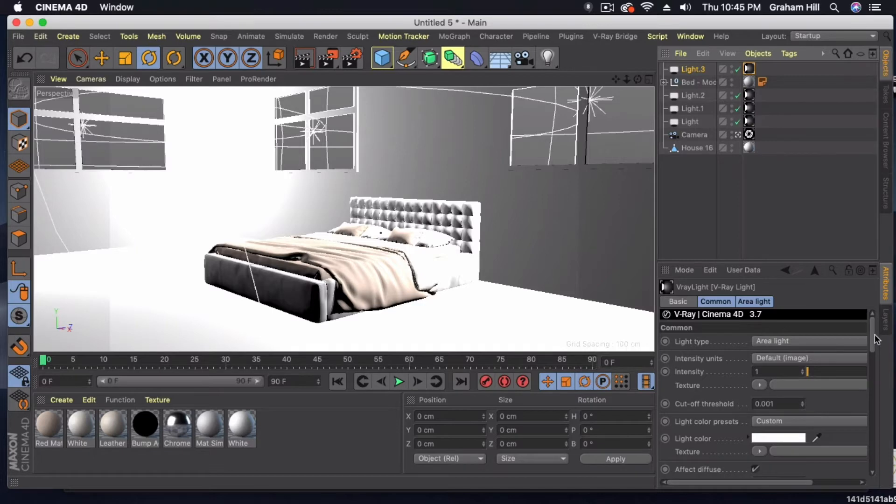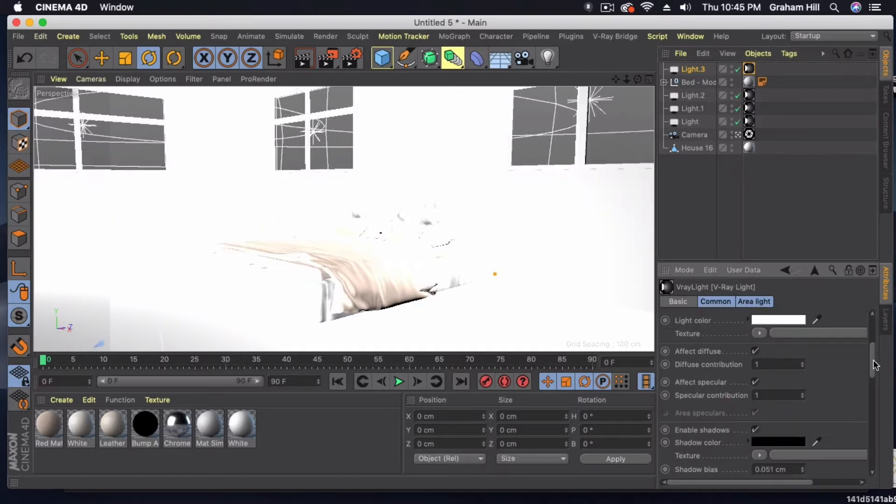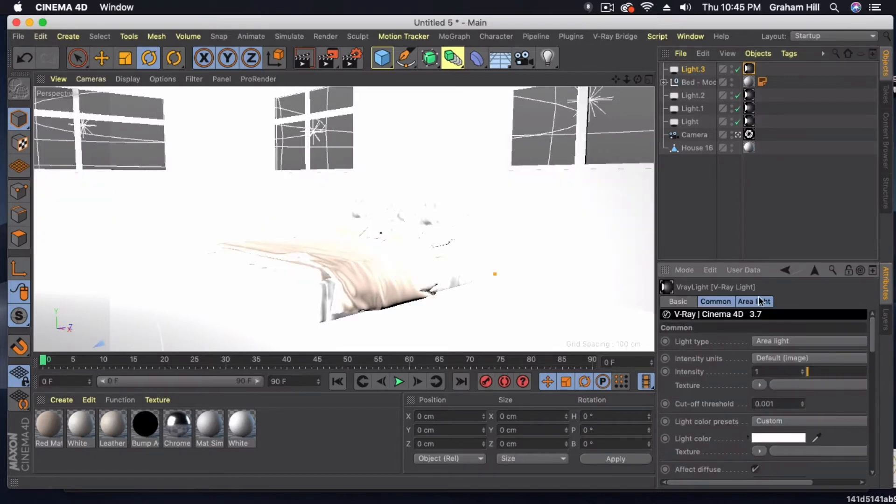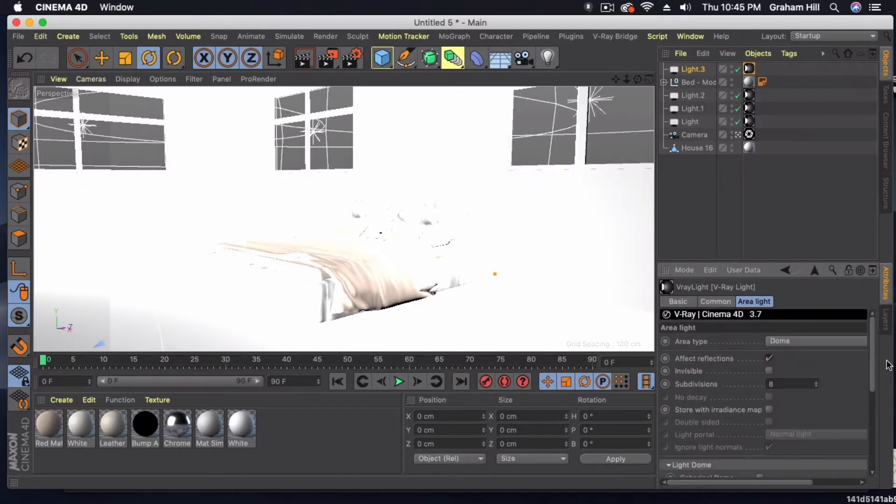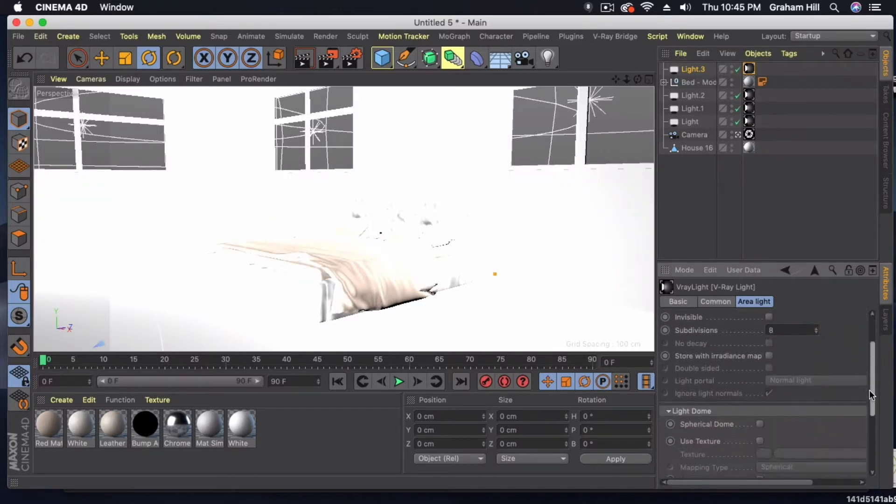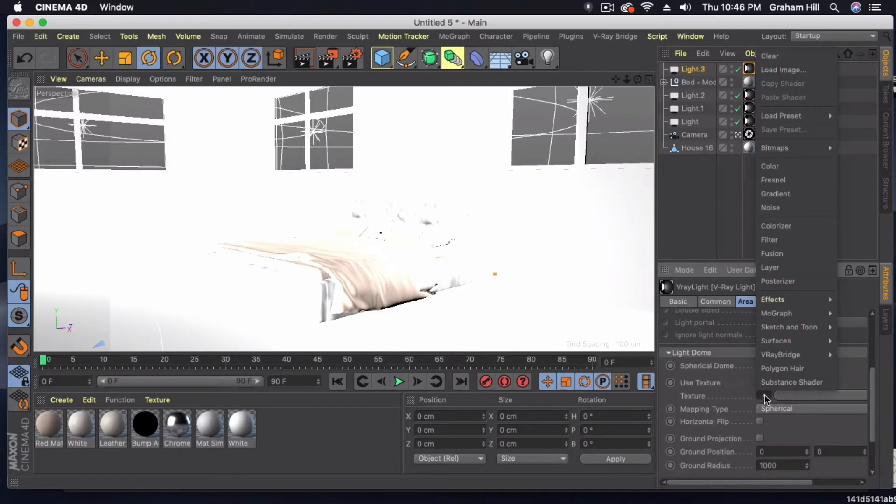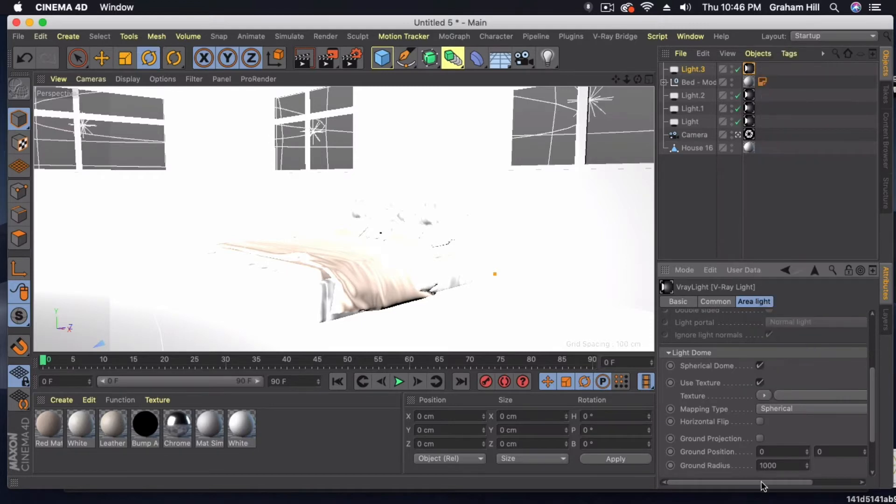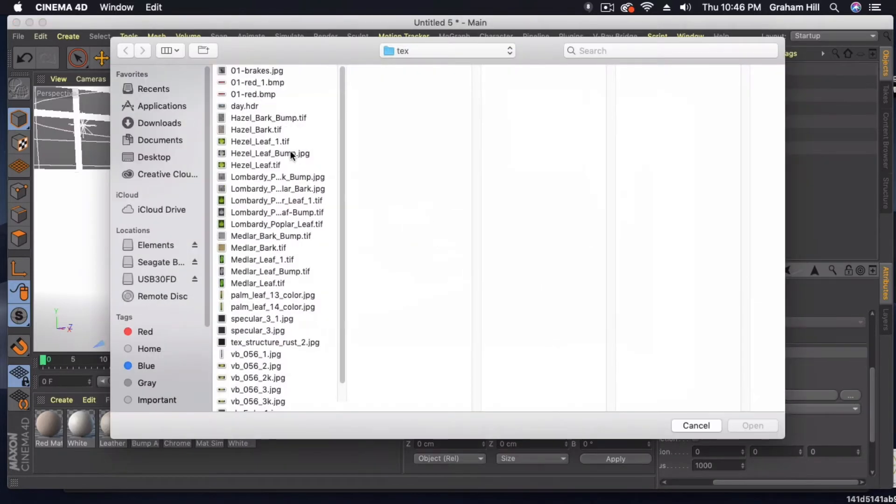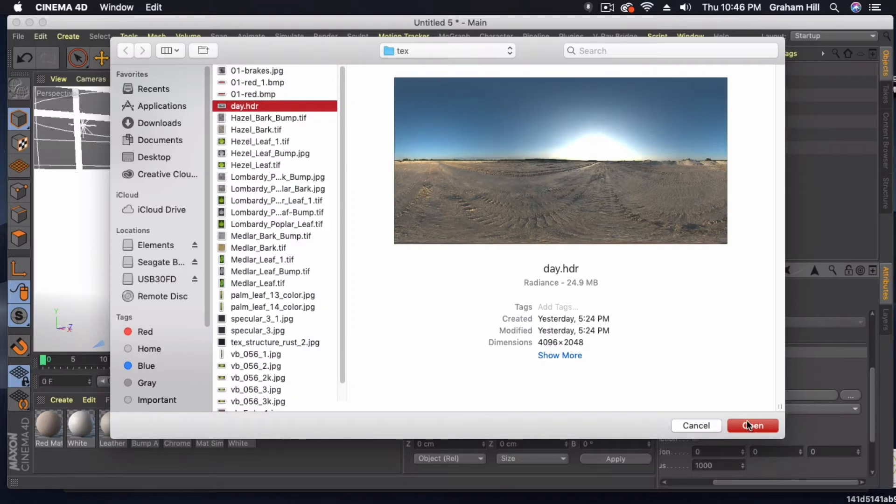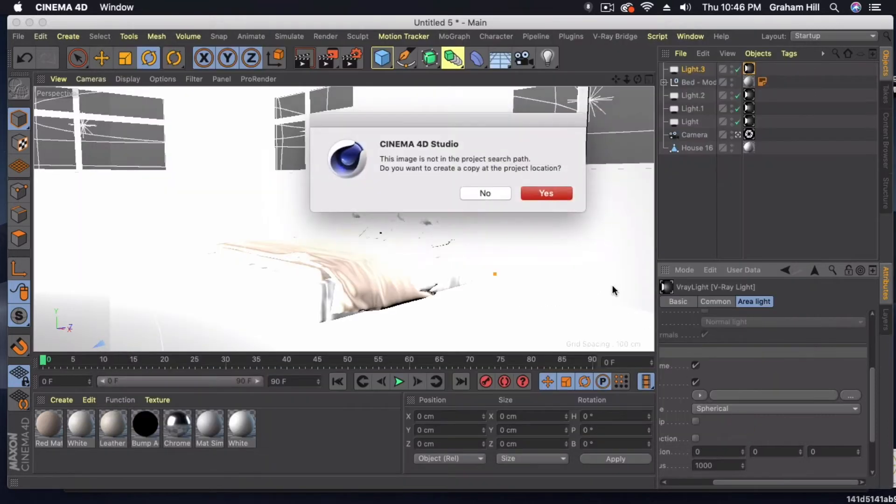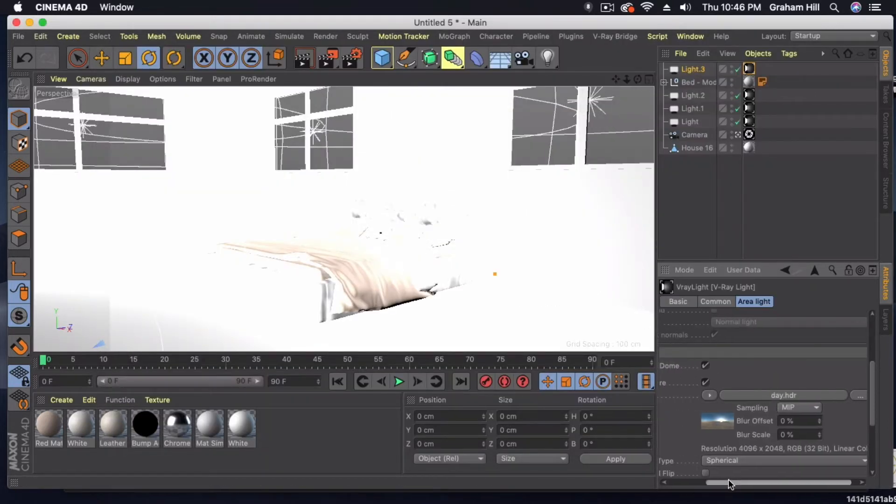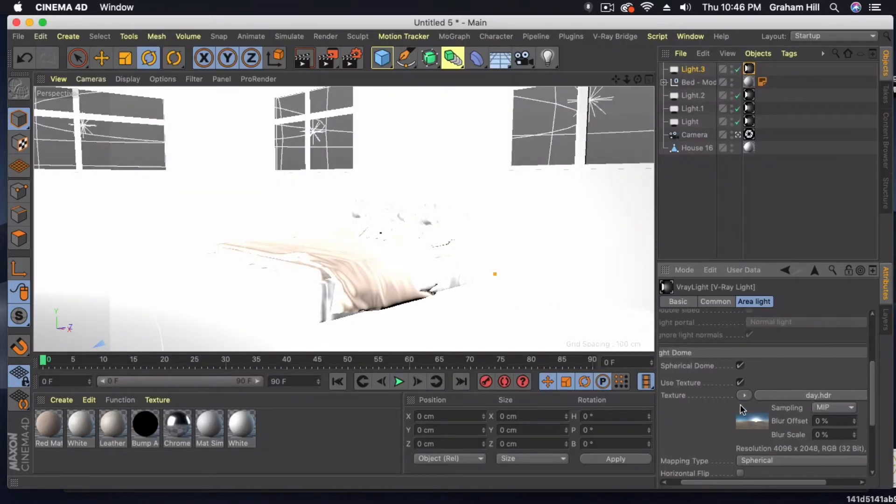So what I'm going to do for the dome light is under area light, we're going to make a spherical dome. I'm going to use a texture for it, and I like to first bring the image in because sometimes if you bring an image in, it knocks the type back to a regular image or texture.